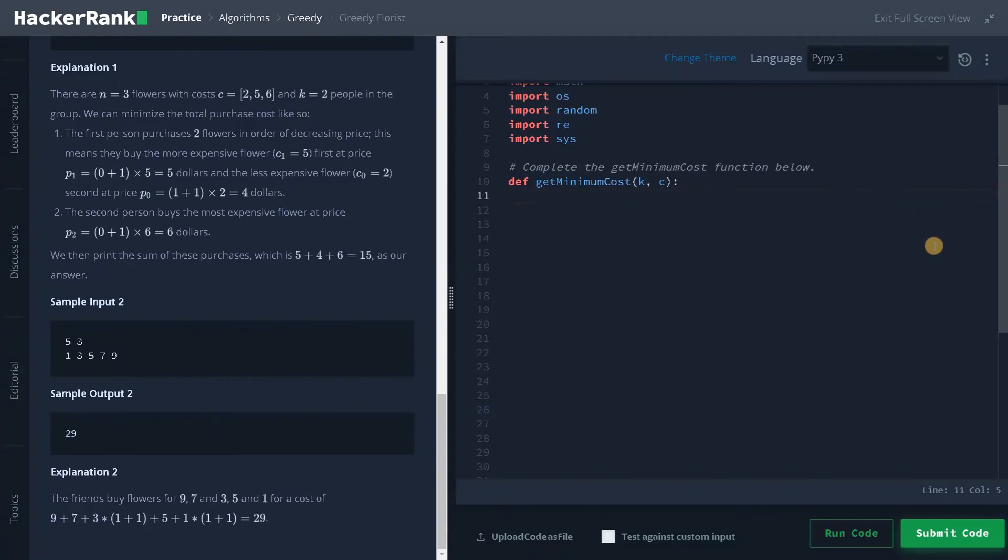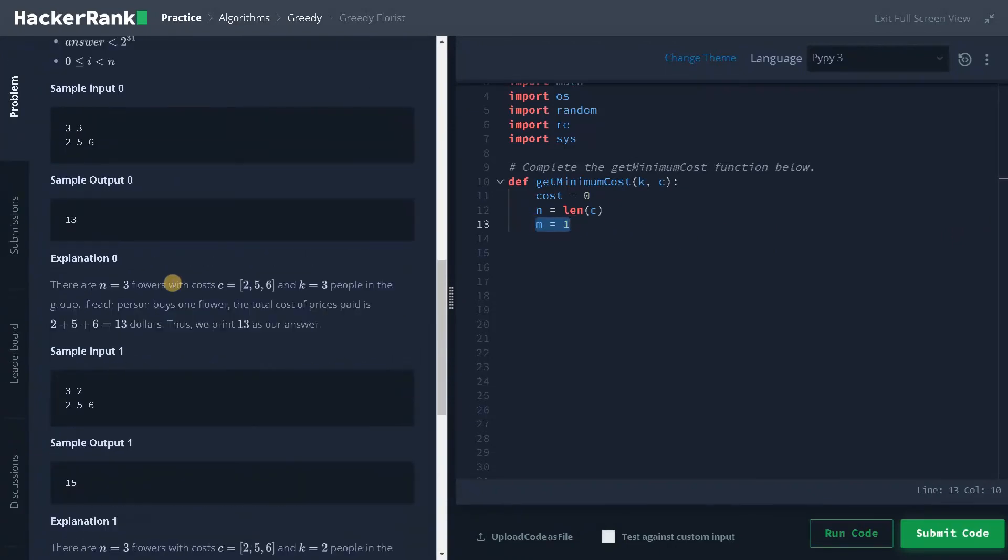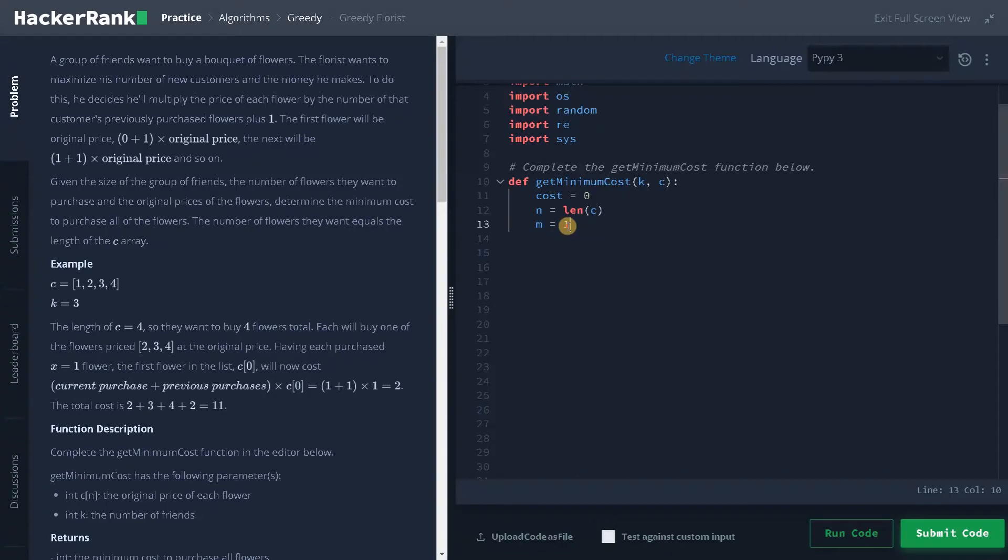First we have to initialize the result. So first will be cost. I will initialize it by 0. Second will be length. The length will be length of C array. And we have to go with 1. So this is that formula. Here you can see, initially it is 1 and after that we are incrementing it by 1. So it will be 2. Like that we will go.